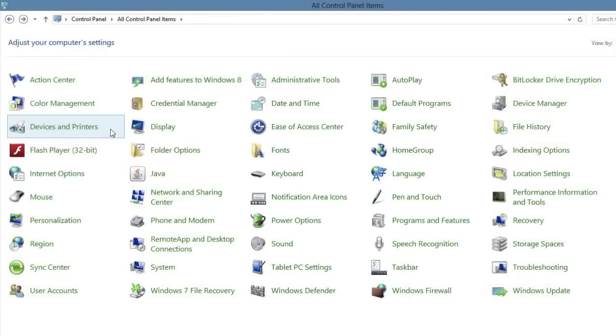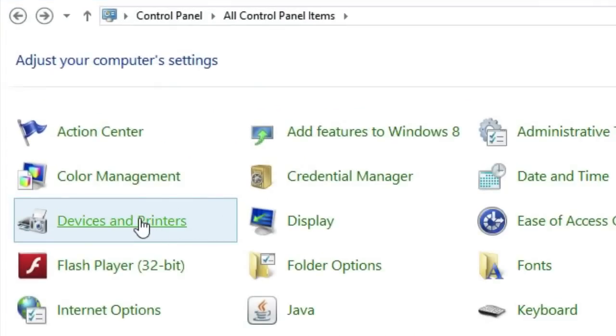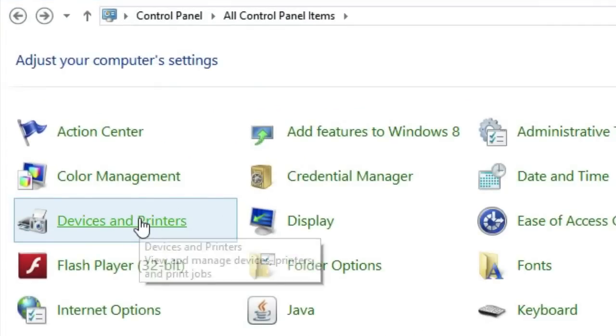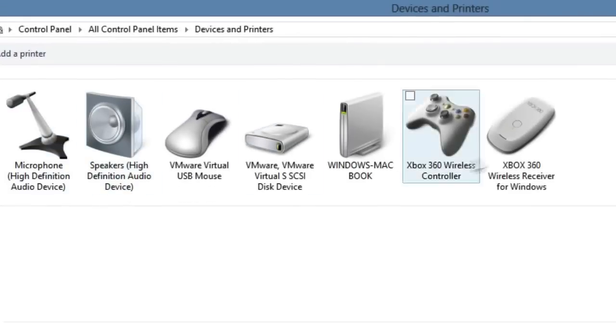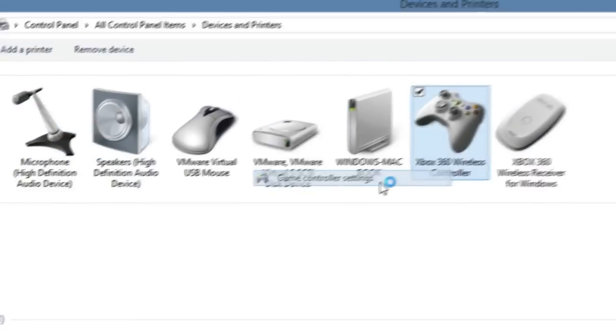So here we are back in Windows. We're going to test out our controller just to make sure it works. This is for the wired and wireless controllers. In your control panel, go into Devices and Printers, and in here right-click Xbox 360 wireless controller—just make sure it's connected first—and click game controller settings.